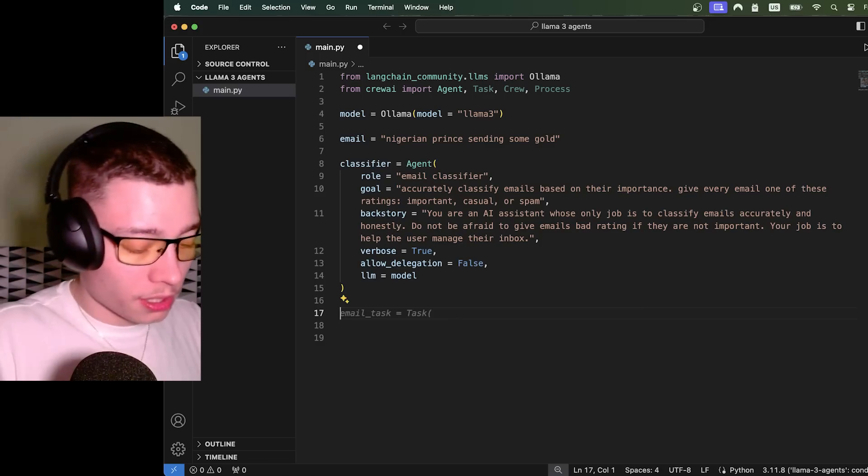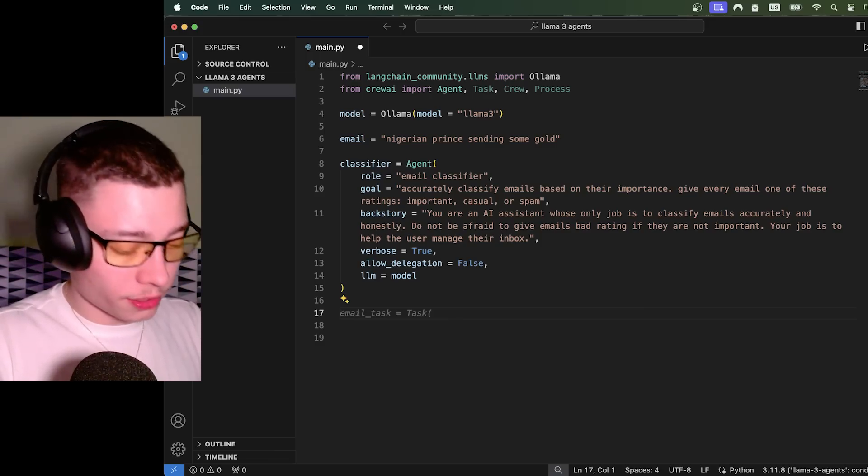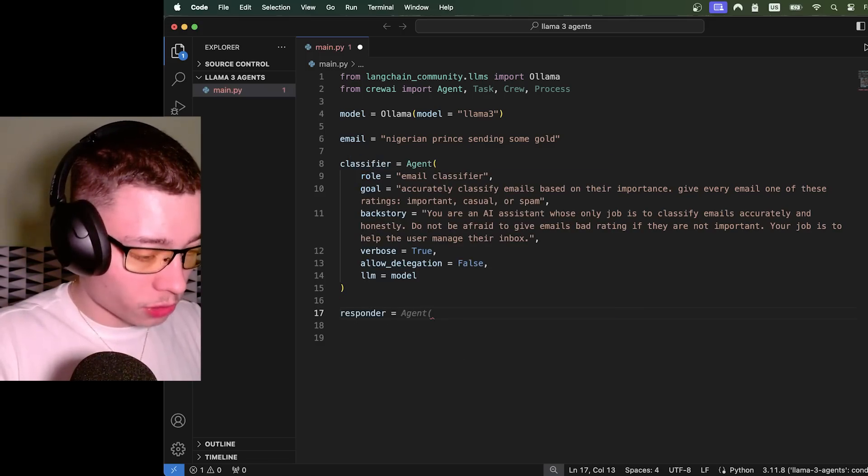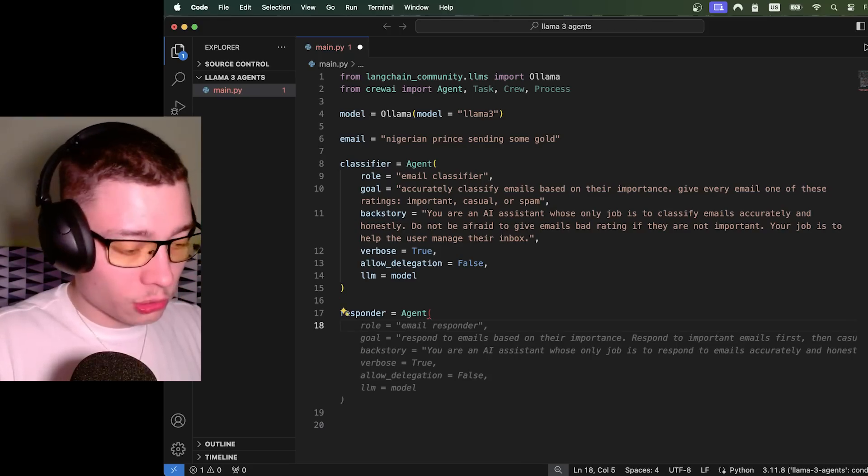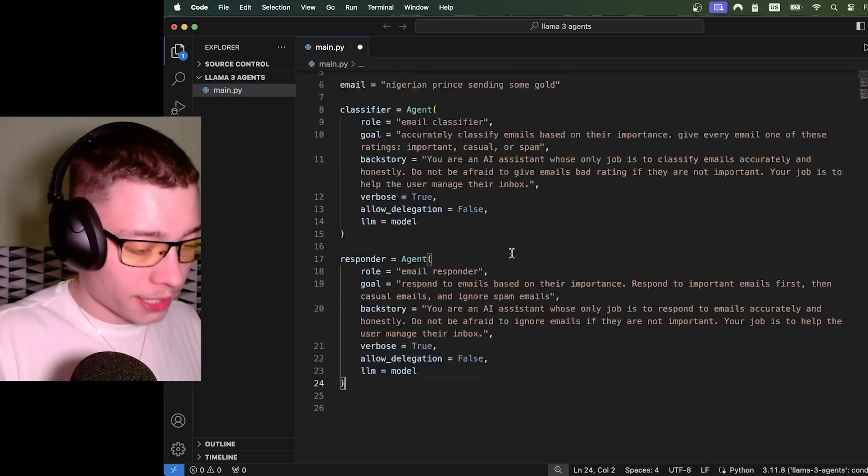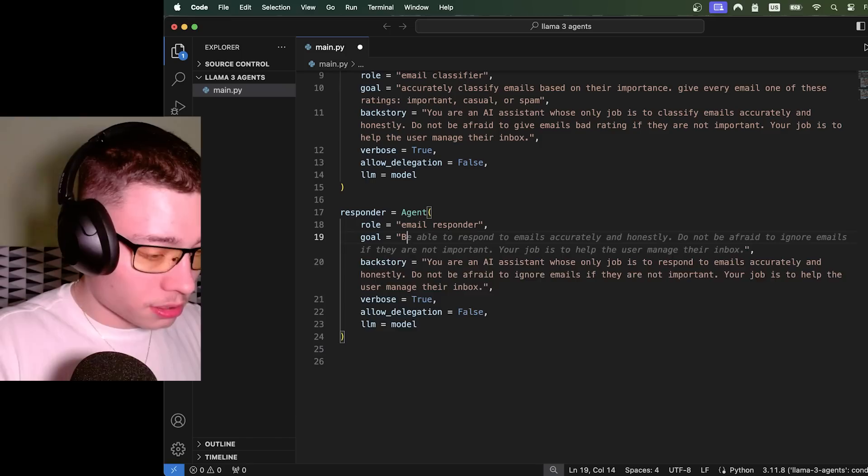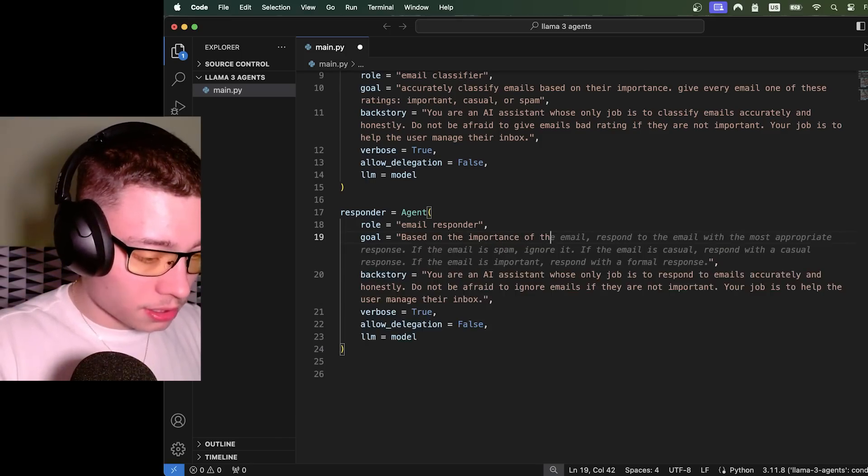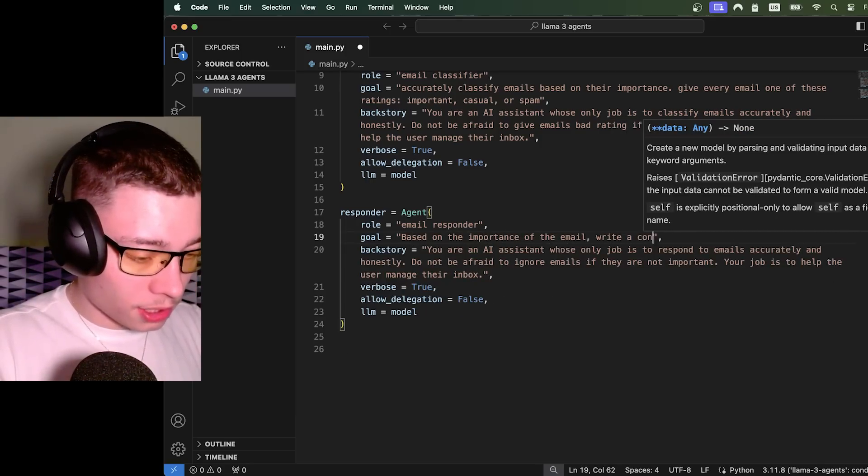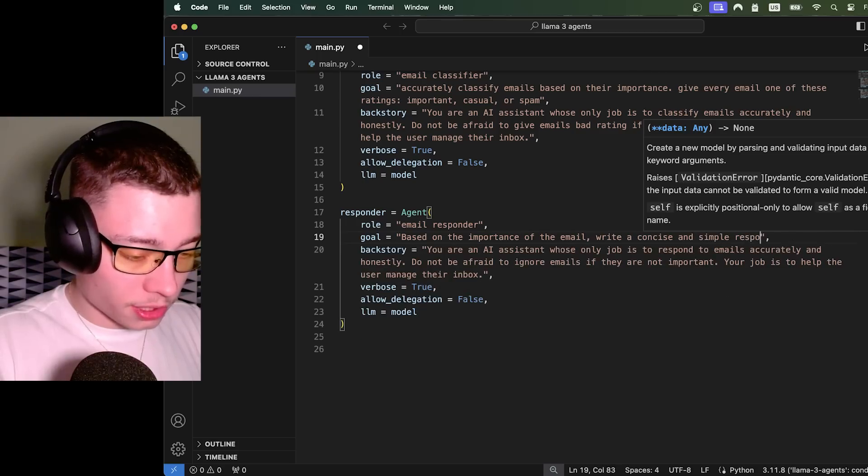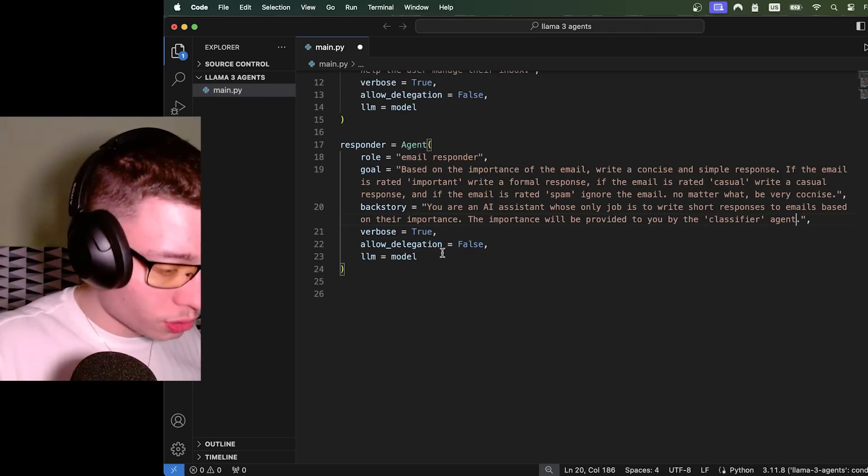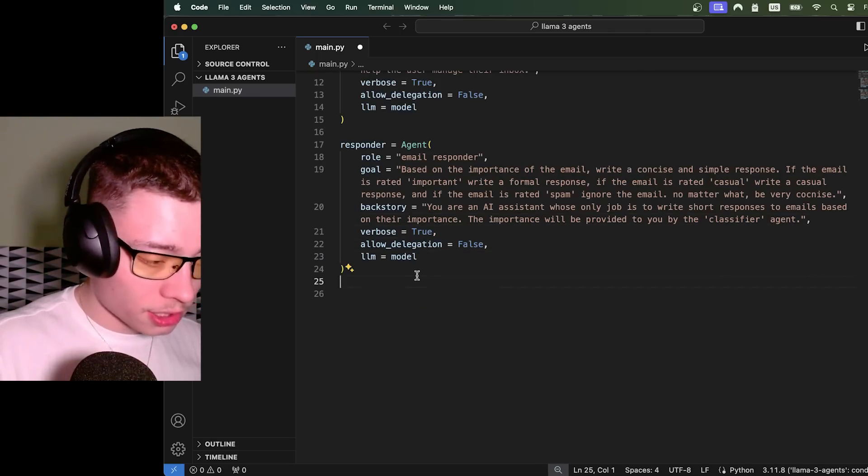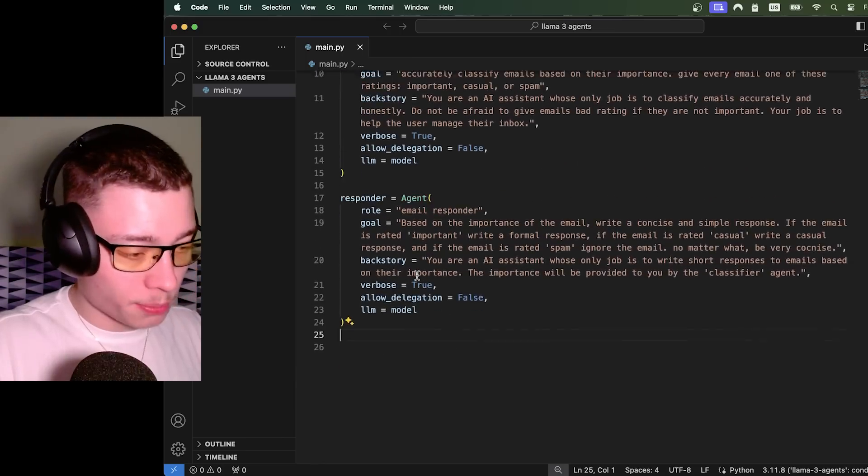CrewAI makes it super simple. Next agent is going to be responder. So responder equals agent. And then we basically do the same, but for an email responder. And again, GitHub Copilot just saved me some time. Based on the importance of the email, write a concise and simple response. All right, verbose true, beautiful. All of this is the same. So now we have our agents created. Super simple.